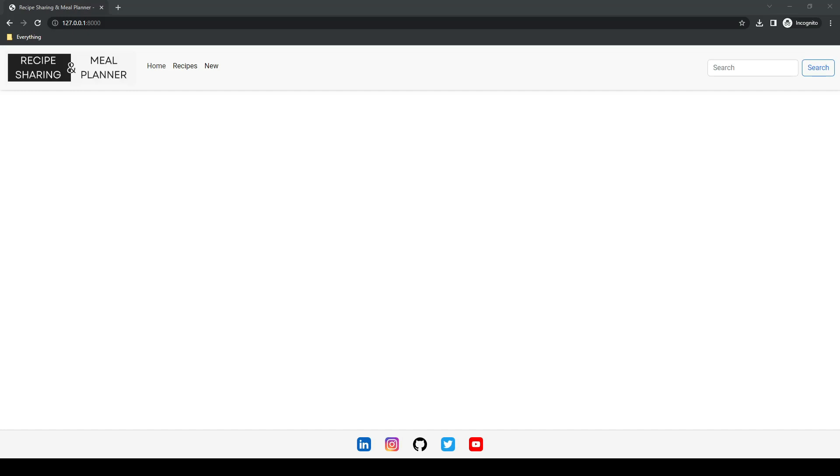That is wrapping up our base template — we now have everything we need to get started with the actual pages. Next up we're going to do the authorization: the login, logout, and registration pages.